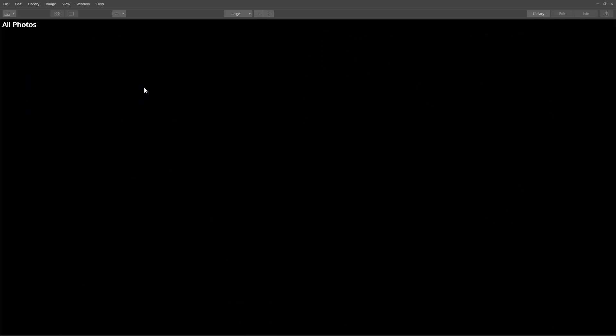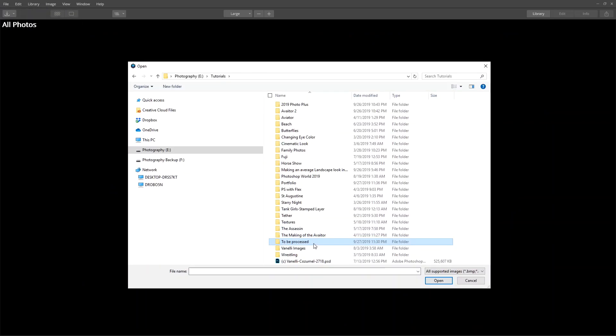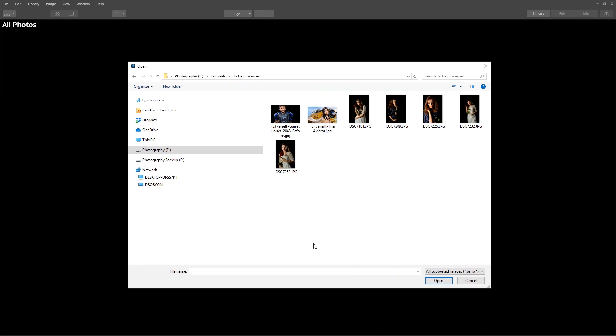An empty catalog opens. From the File menu, choose Open Images for Quick Edit. You have the option to select single or multiple images.